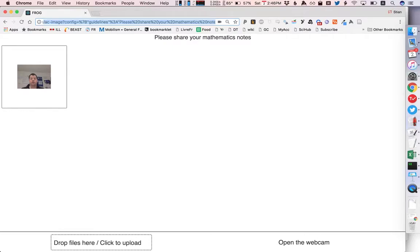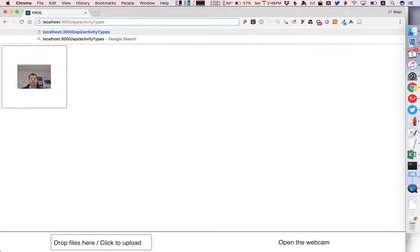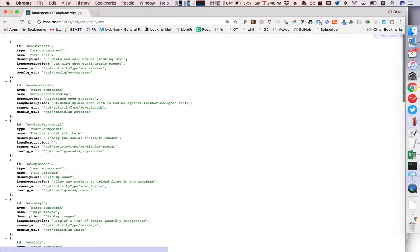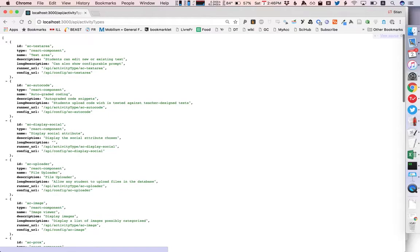So the first thing was to generate a very simple API that just gives us a list of all the built-in activities, well they're not built-in but all the activities that a given frog instance has available and so we could imagine an external learning management tool using this to generate a menu for someone to choose.